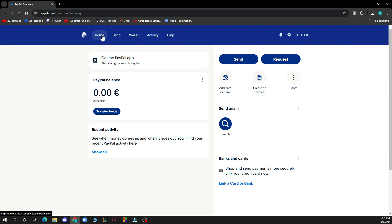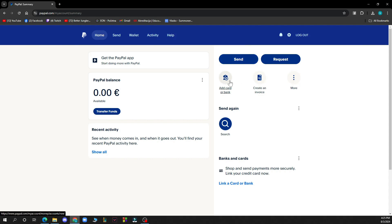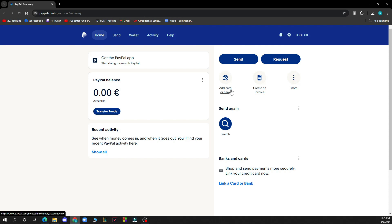After that, you need to click on one of three options. You have add card or bank, create an invoice, or more. You need to click on add card or bank. Click there.